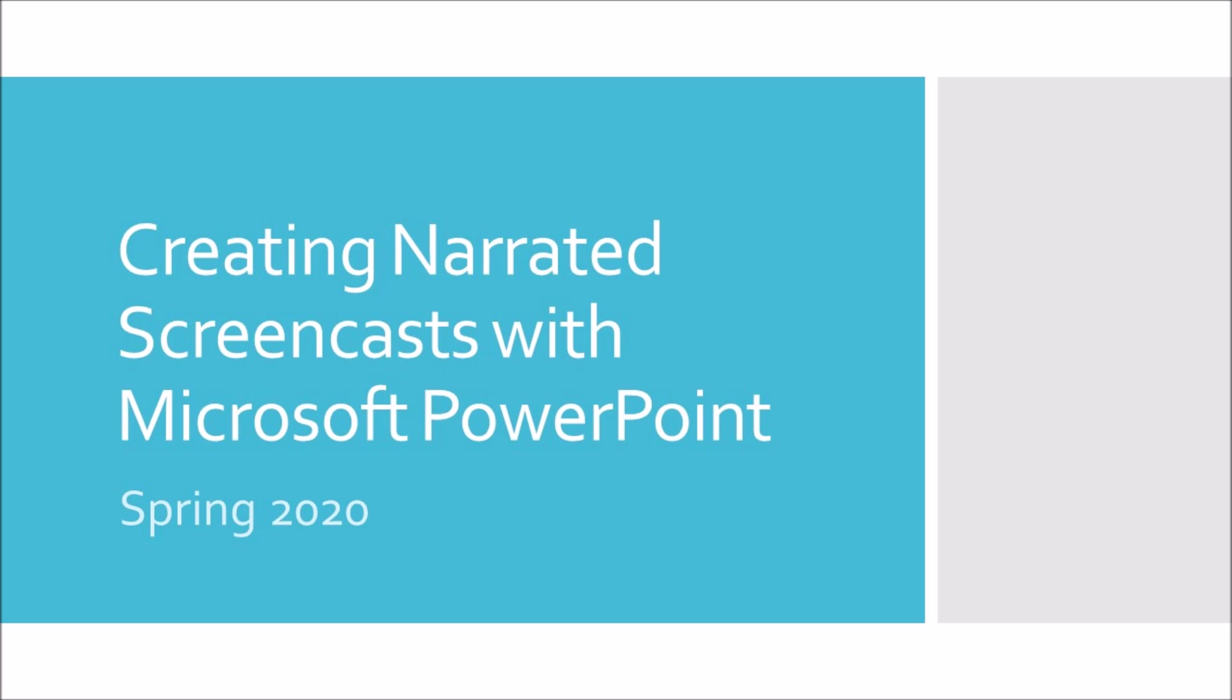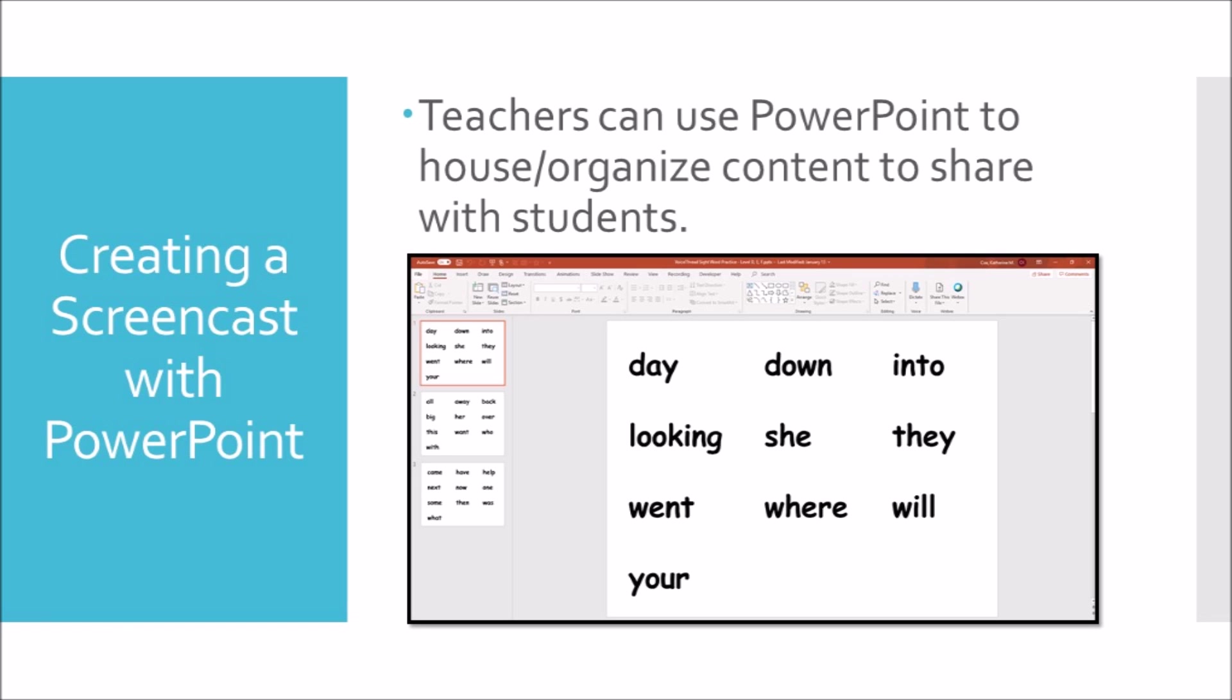One way to create original video content is to use PowerPoint to add narration in order to create a screencast. You can use the PowerPoint presentation that you create to house or organize content that you want to share with students.